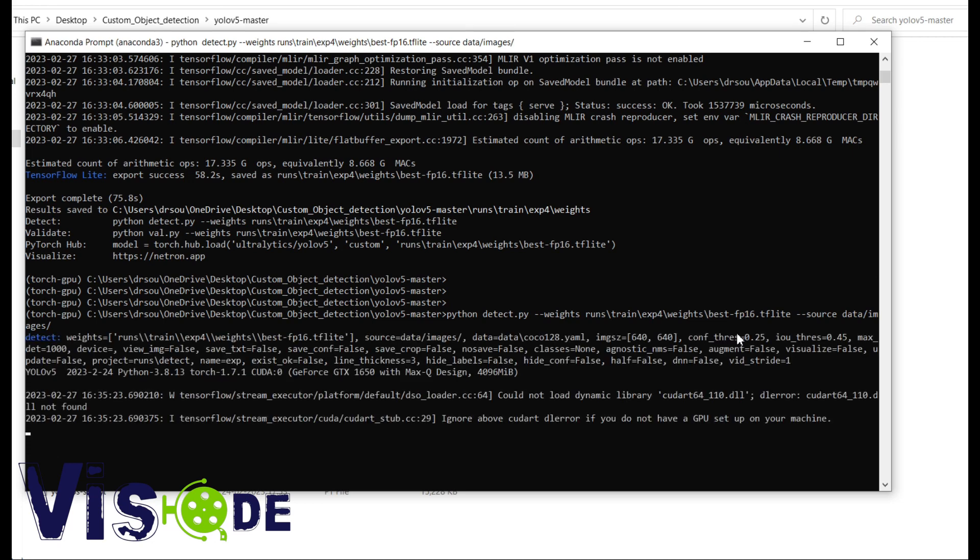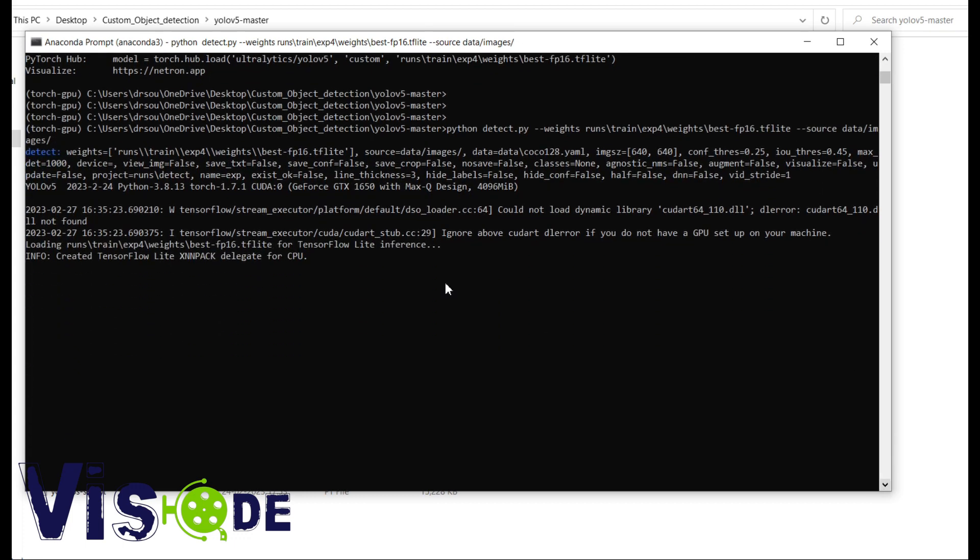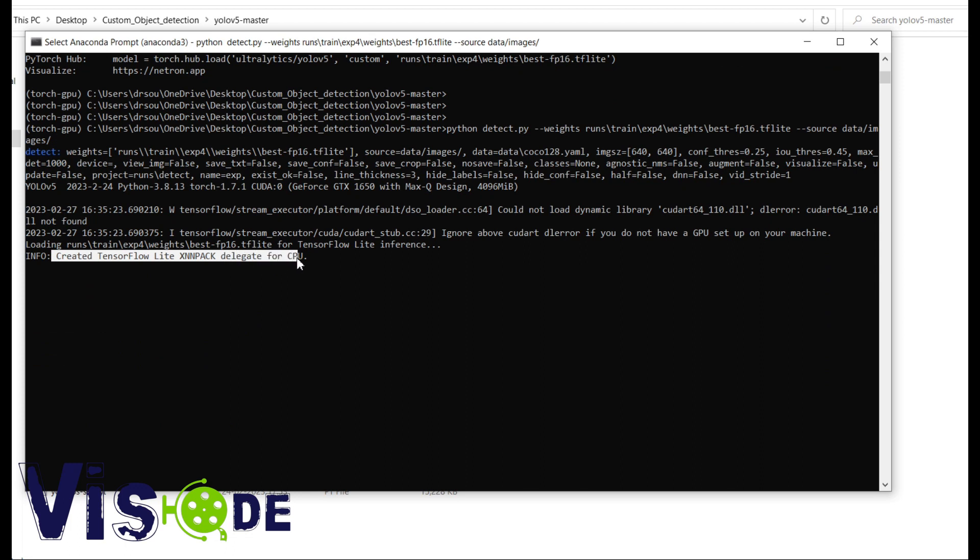That's it. It is considering the TF Lite model. And now the detection will start. The TF Lite model is considered for CPU.